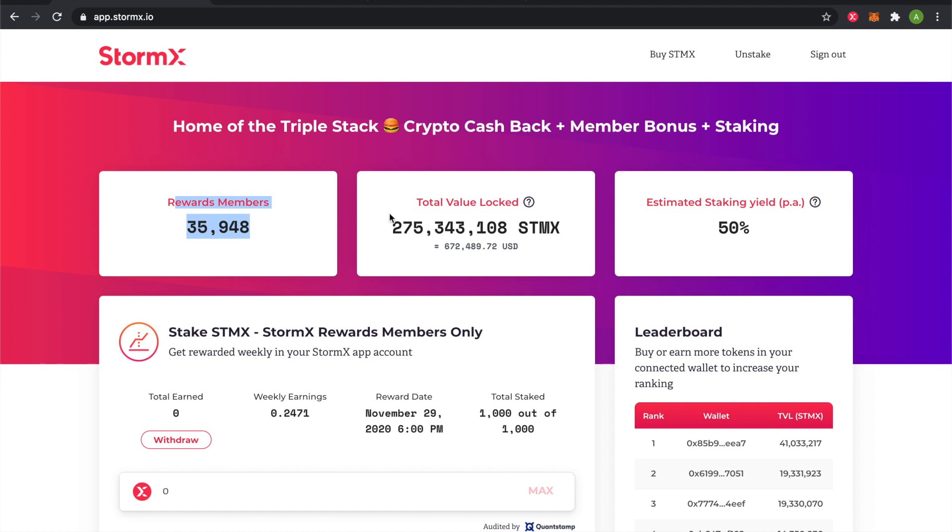The total value locked is the number of STMX tokens that STMX reward members have connected to our system.